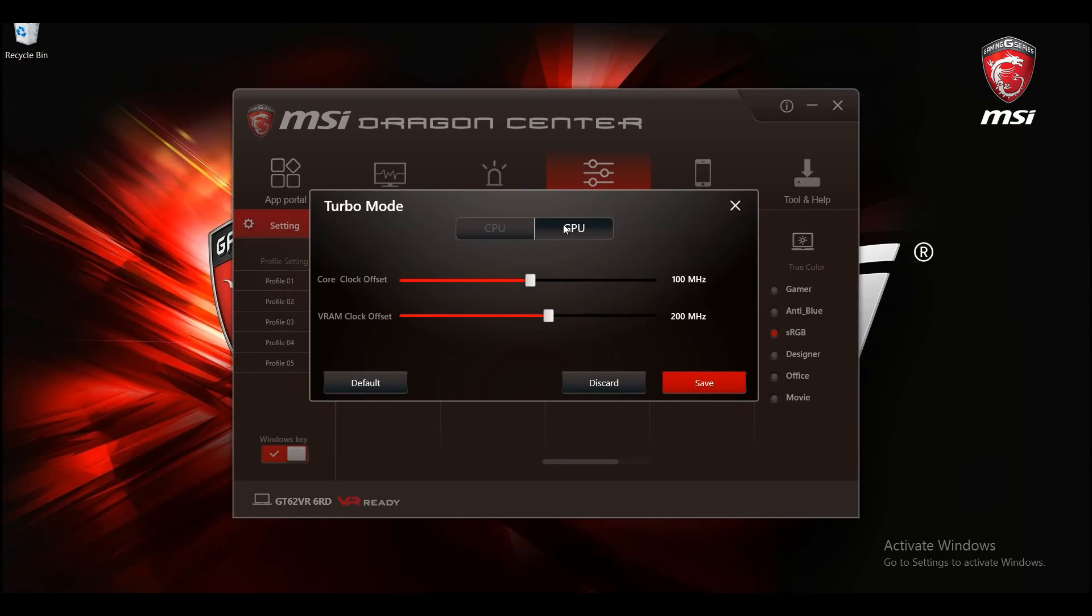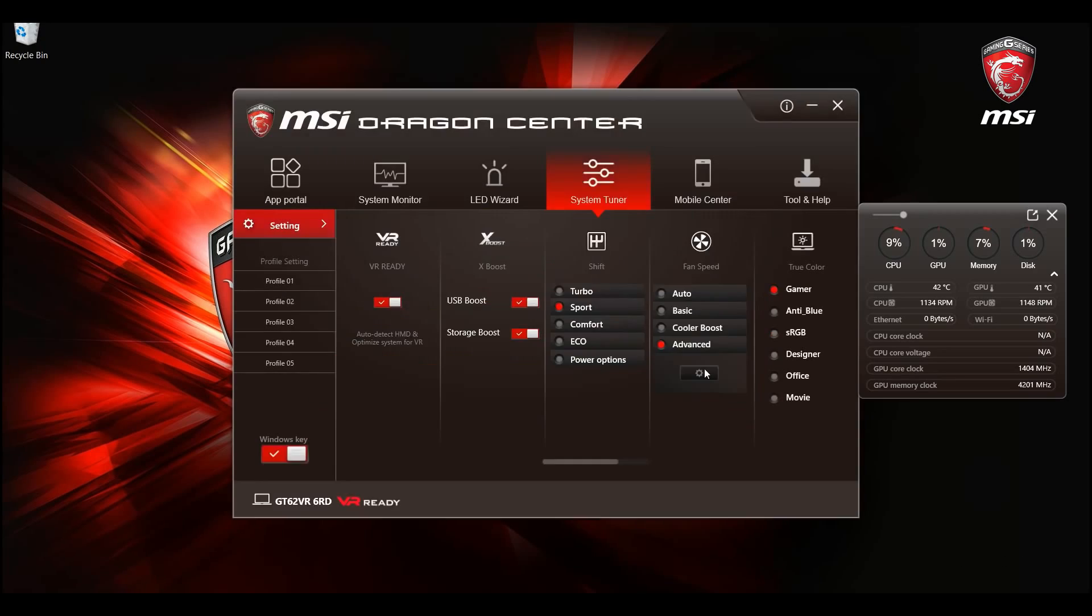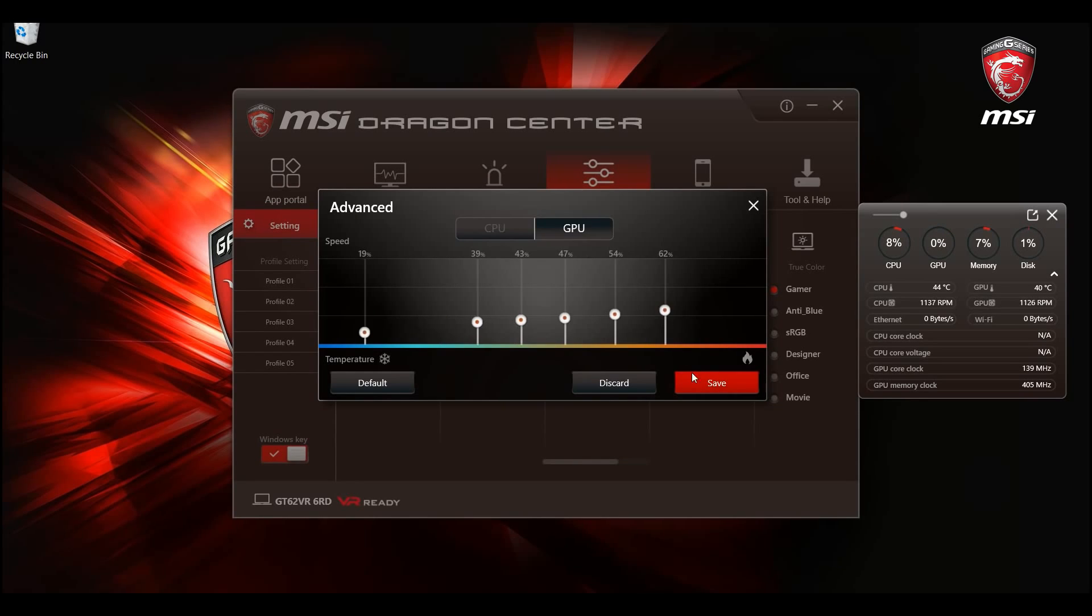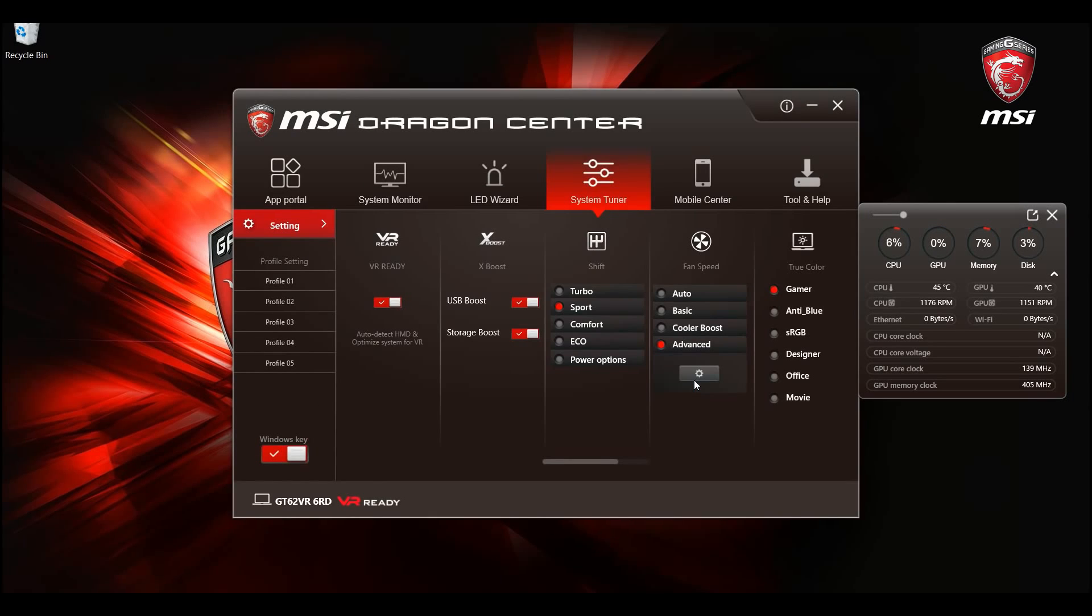Shift mode helps to adjust the overall performance with preset profiles. Meanwhile, with fan speed control feature you can set fan speed for different CPU or GPU temperature. With these two functions you can find the perfect balance which easily matches your requirements.